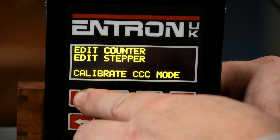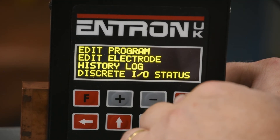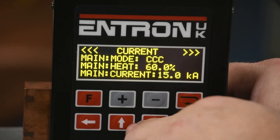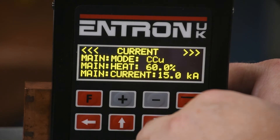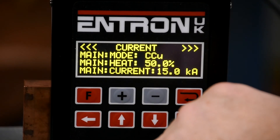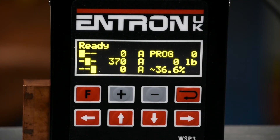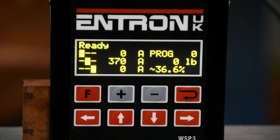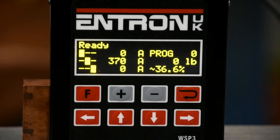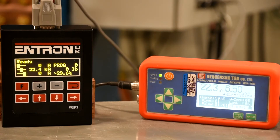Press the F key to get back to the main menu and select edit program. Select current, then choose main mode CCU and main heat 50%. Press the F key until arriving back at the main monitor. At this time, ensure you have a separate meter for reading secondary current hooked up. Ensure adequate force before welding. Now sequence the machine and observe the monitored current value on the control monitor and document this reading.